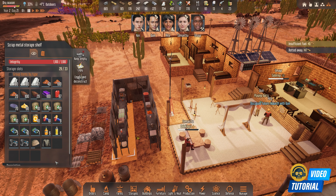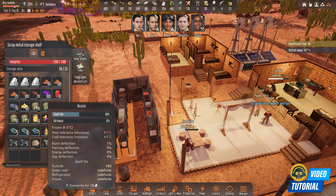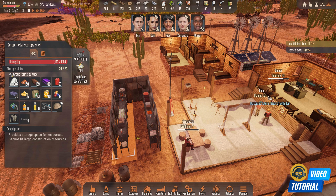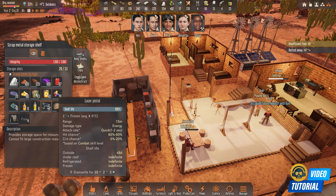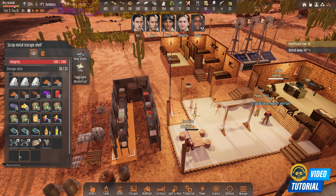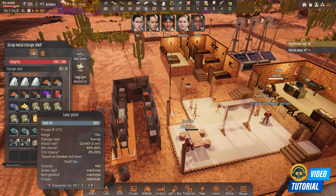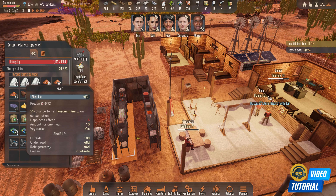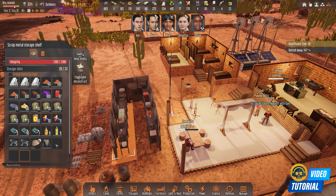This view is especially useful when you need to send certain things for dismantling. For example, if I don't want this beanie — its shelf life has gone to zero — I'll just right-click and dismantle that individual item. However, if I right-click on a grouped entry with more than one item, then all the items will be dismantled, which is probably not what you want. So this is how you can see individual items in the shelf.